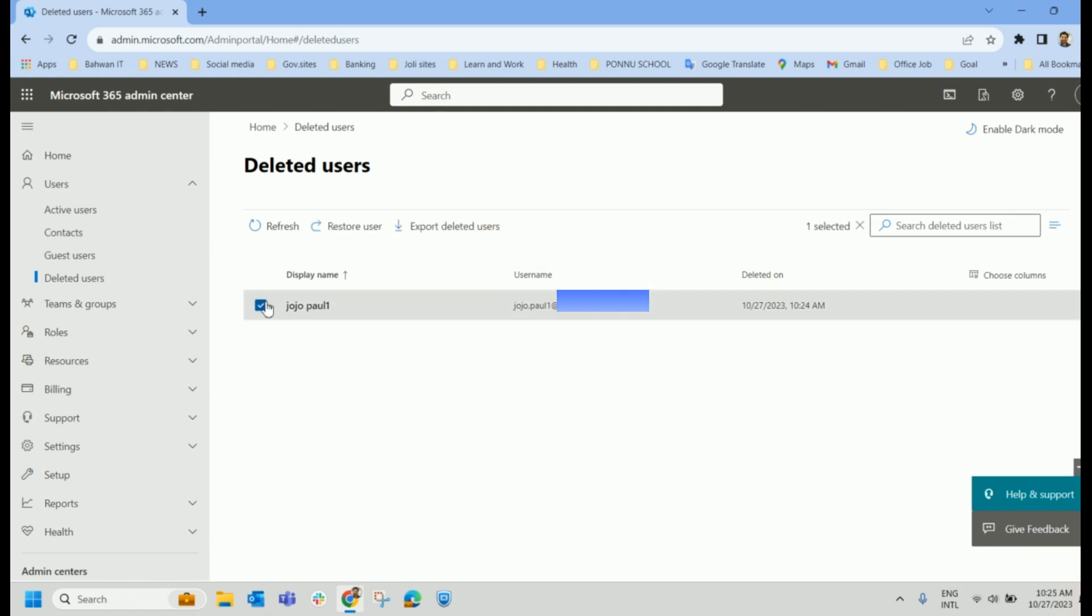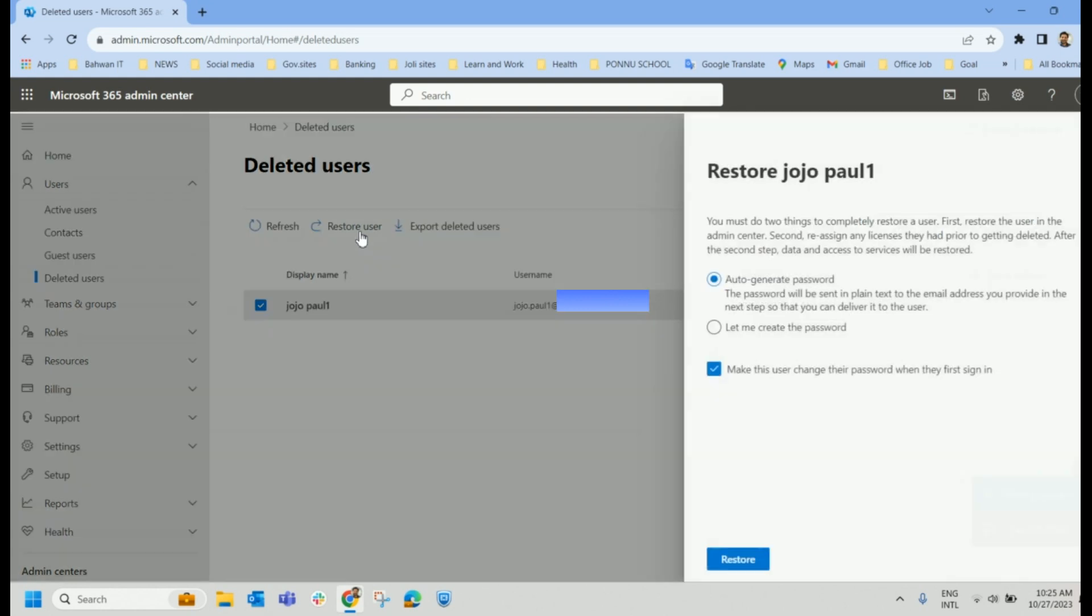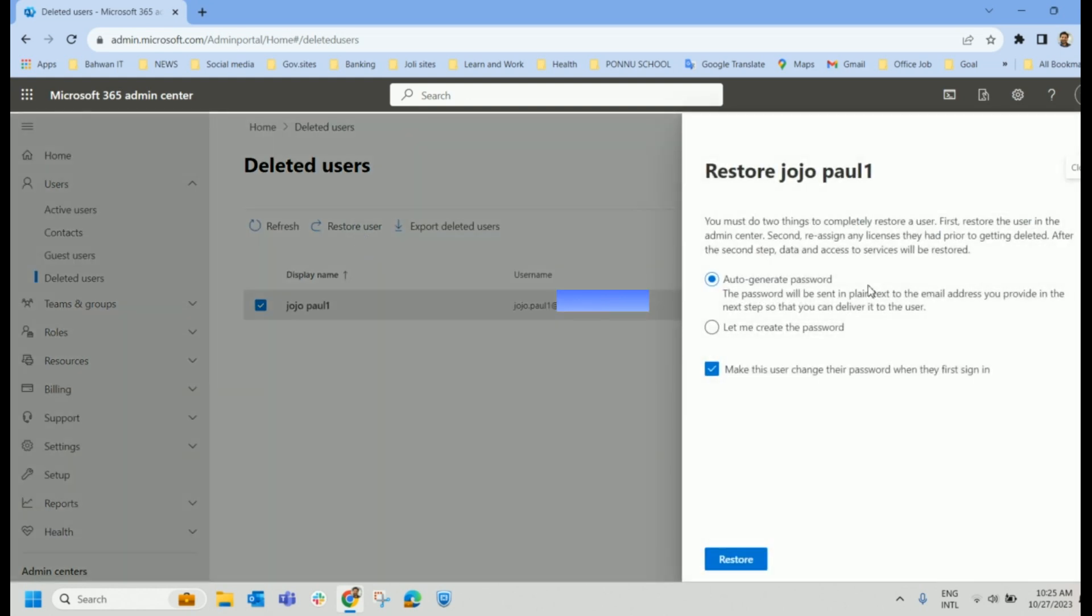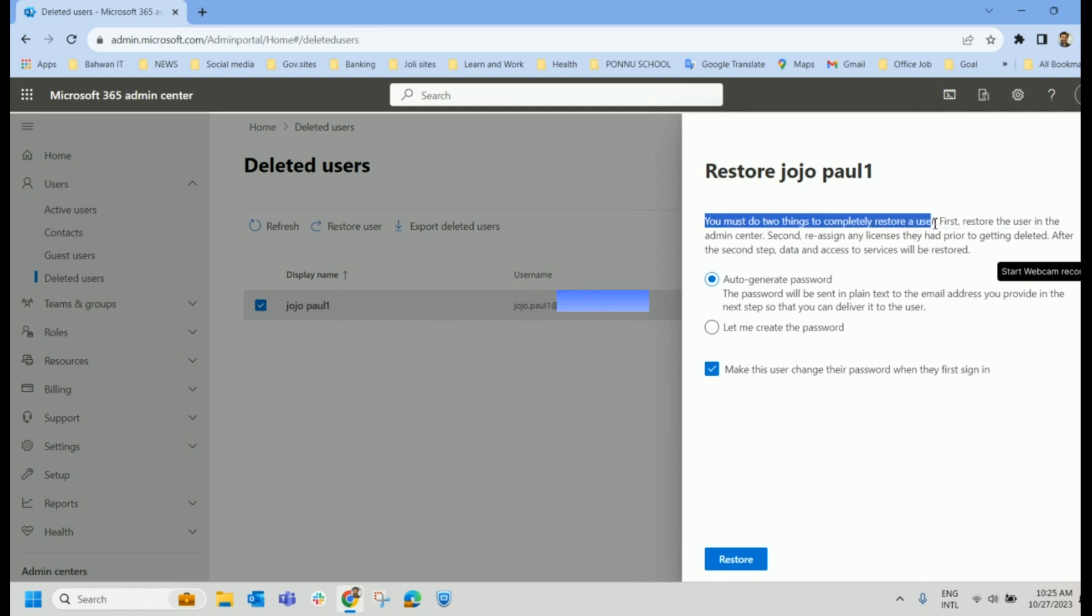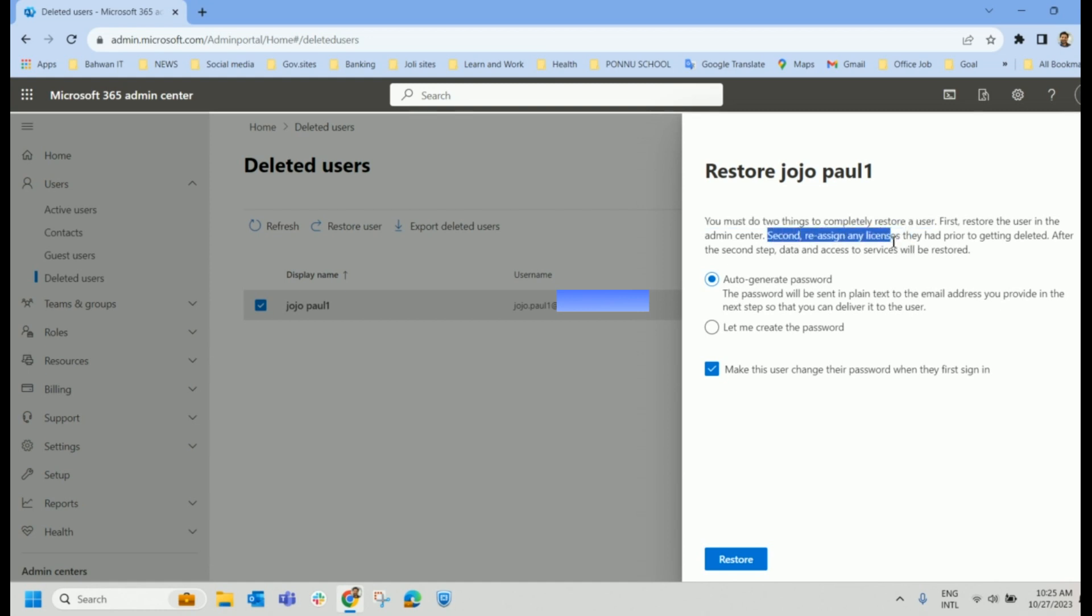So let us restore this user. We have an option here to restore it. Click on Restore User. So we have two options here, like auto-generated password. And even if required, we can create a password. Let us read what is written here. You must do two things to completely restore a user. First, restore the user in Admin Center. Second, reassign the licenses. That is what.